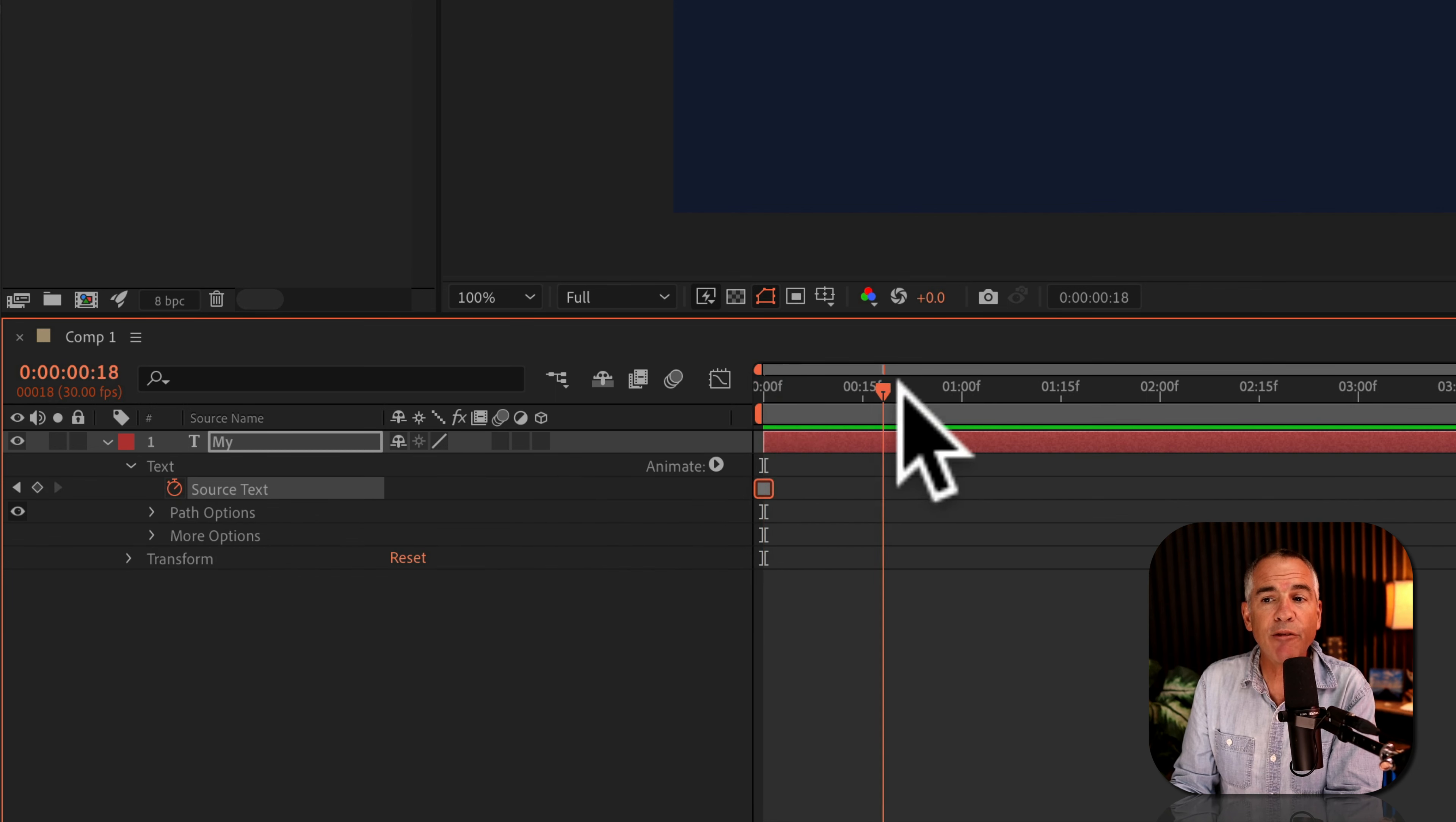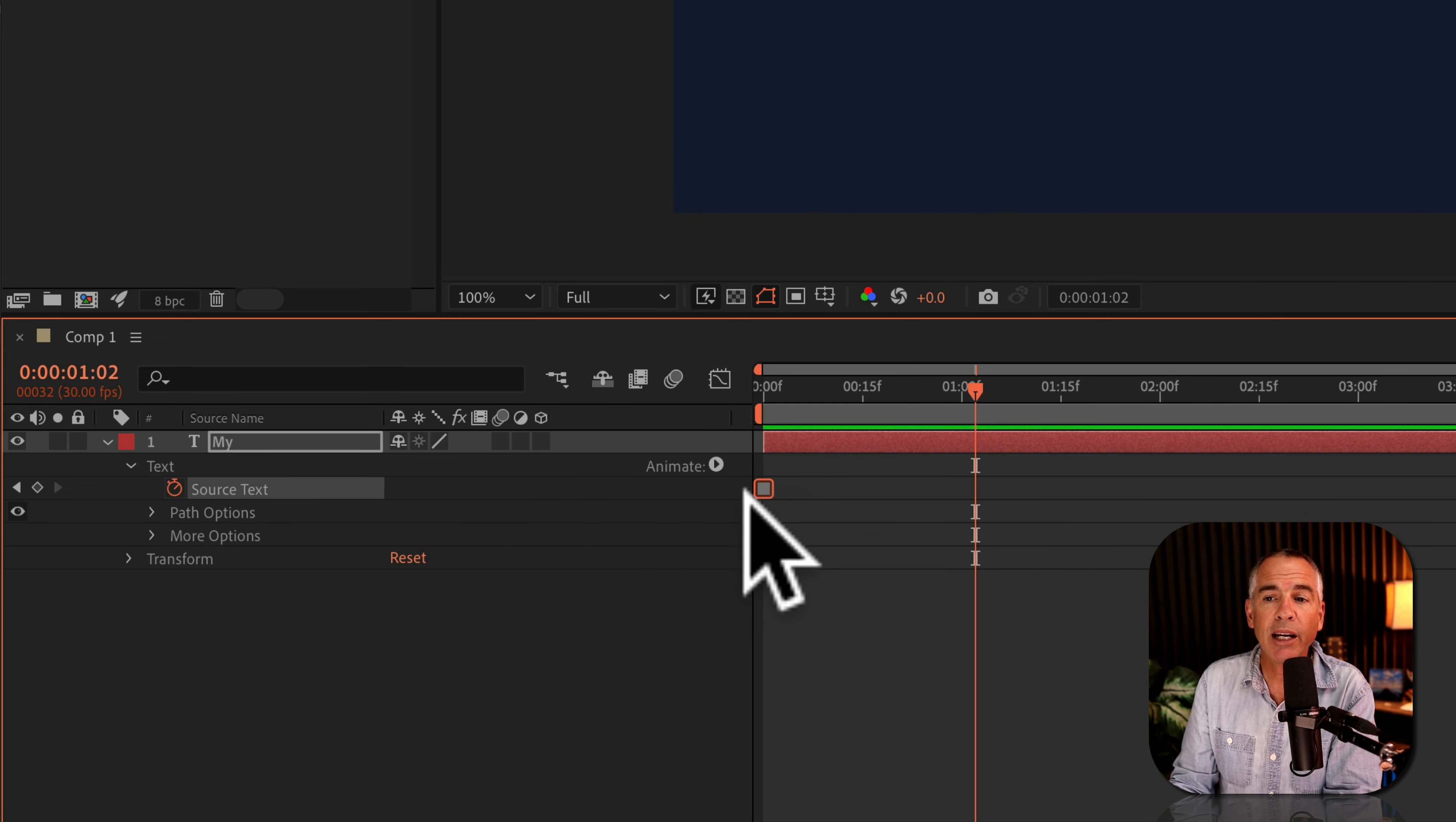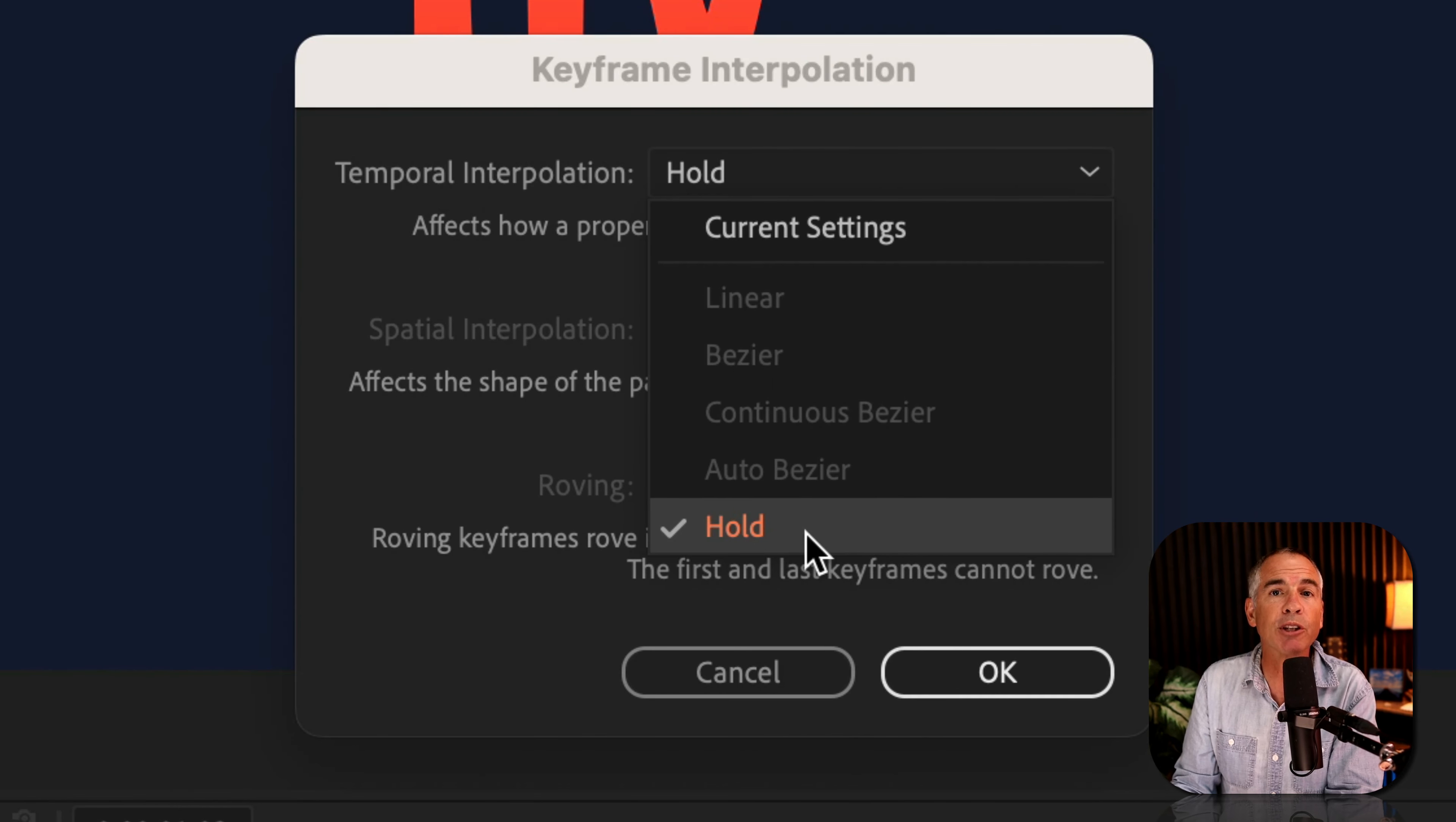If you look at the keyframe, you'll notice it looks a little different. This one is square. The source text properties are called hold keyframes, and that's the only keyframes this is going to have. Even if you select it and go to keyframe interpolation where normally you could change the type, hold is the only option for the source text property.